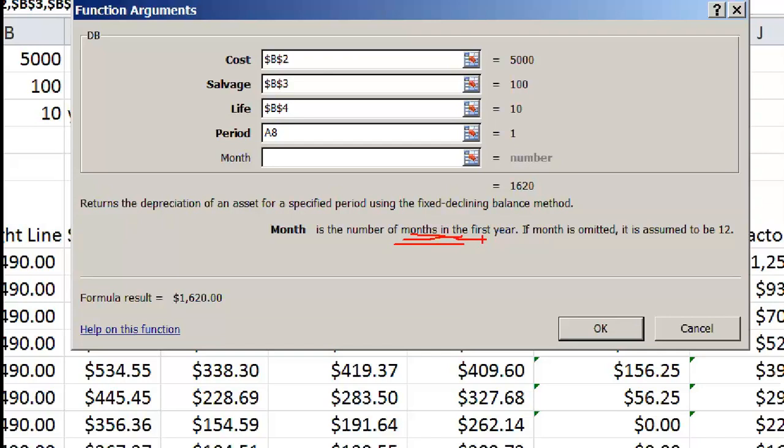However, government has some restriction. So in India, the rule is this: If you buy the machine in the first half of the financial year, you can depreciate it for the full year. If you buy it in the second half of the financial year, you have to depreciate only by half.